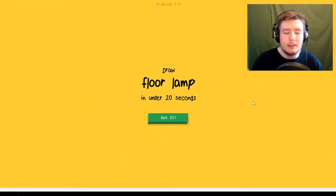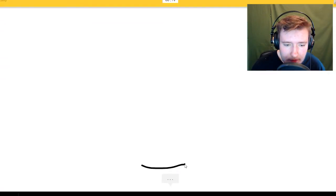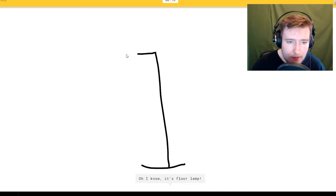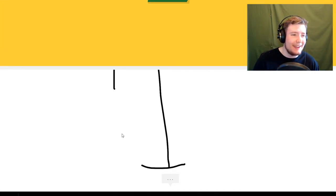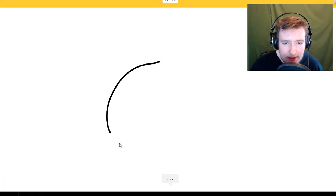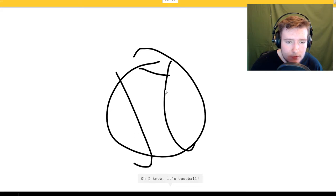Butterfly. I see finger or paper clip. Oh I know it's butterfly. Floor lamp. Oh I know it's floor lamp.